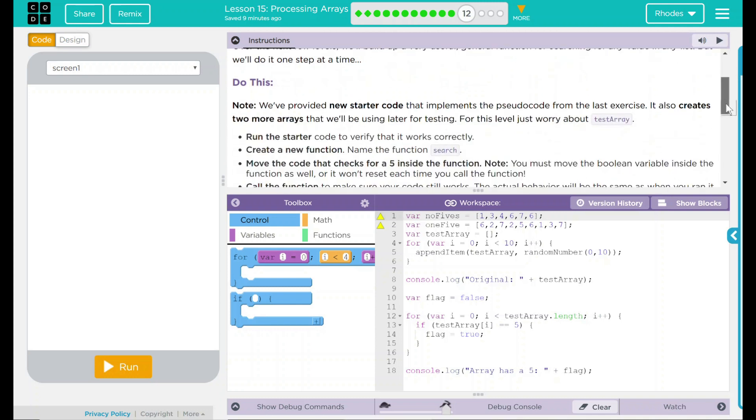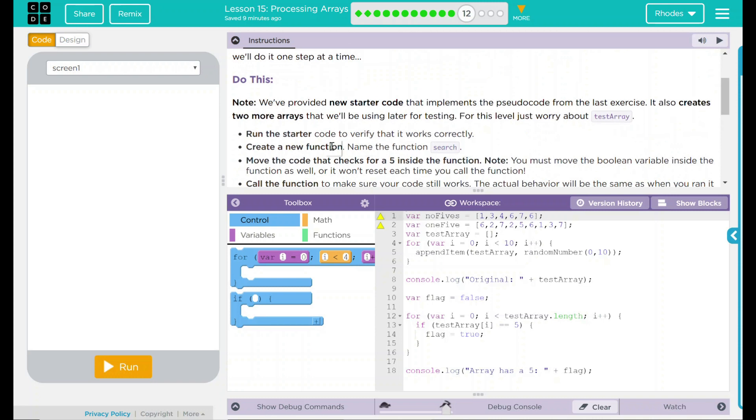We have a do this. Note, we provided new starter code that implements a pseudocode from the last exercise. It also creates two more arrays that we'll be using later for testing. For this level, we'll just worry about test array.